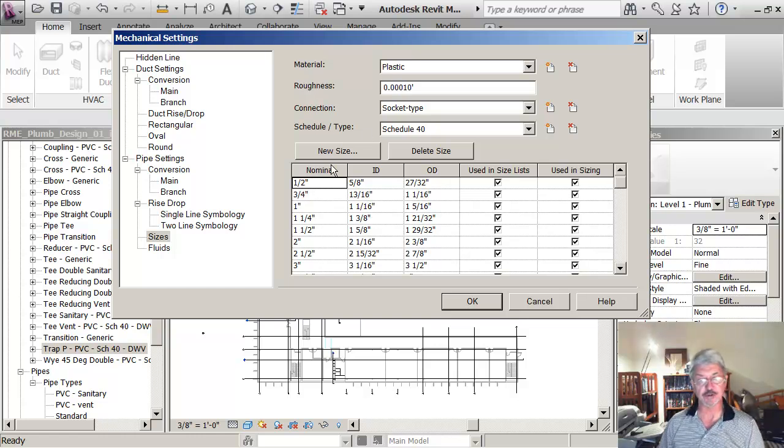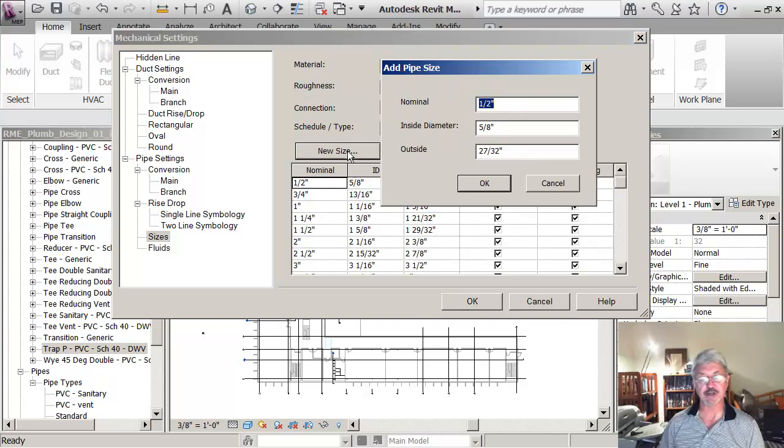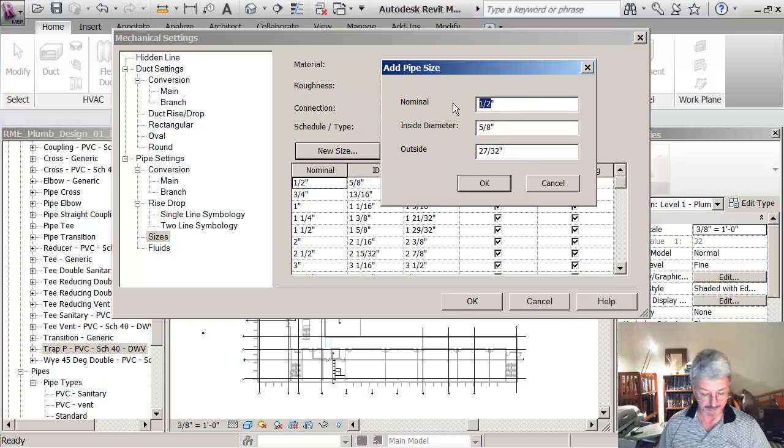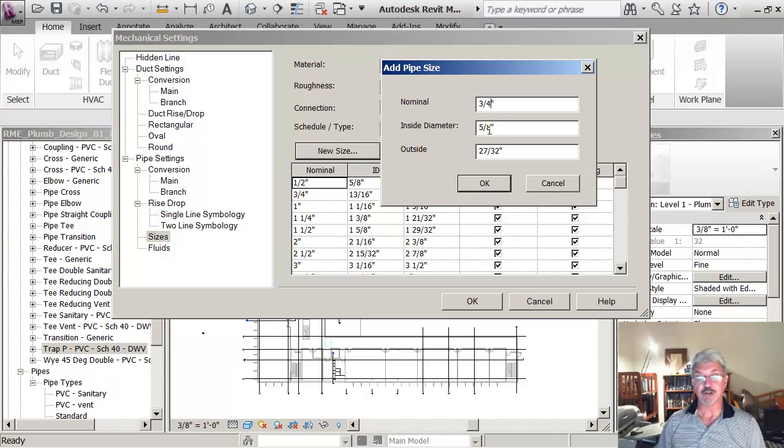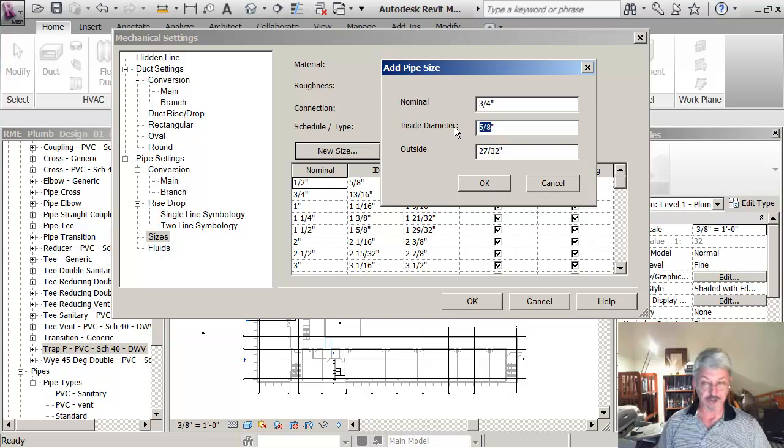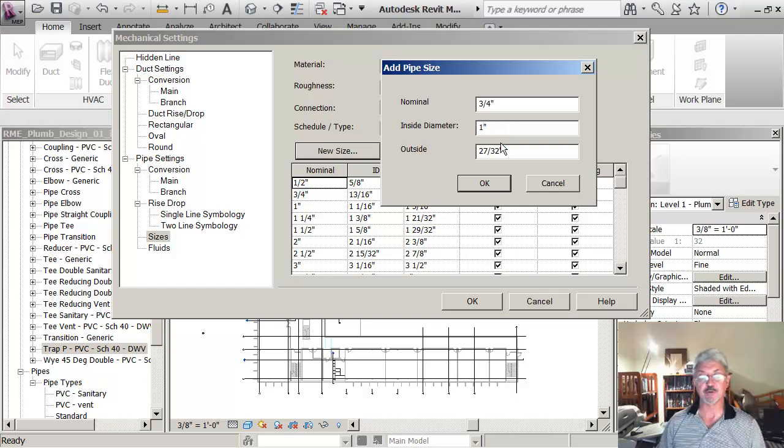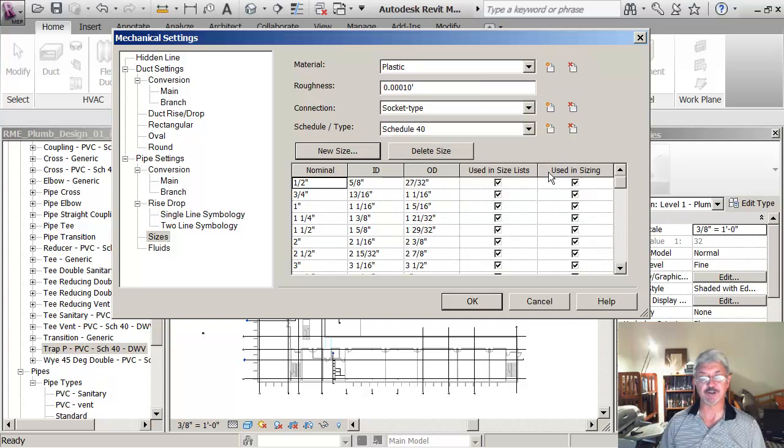So what I'll do is just to show you, I'll say new size and I'll just create my own. Let's say I said three quarters of an inch. I'm just going to... these are bogus values. I'm just showing that I can put... no, I won't do that.